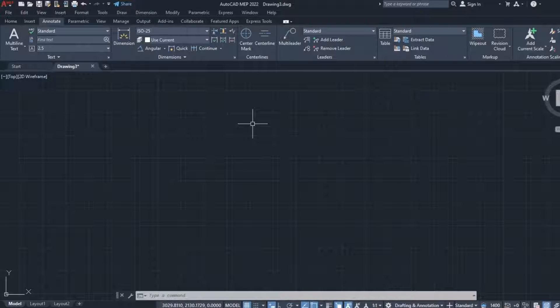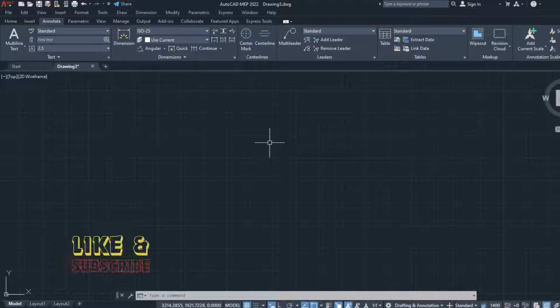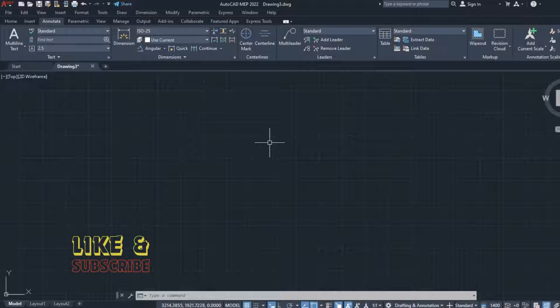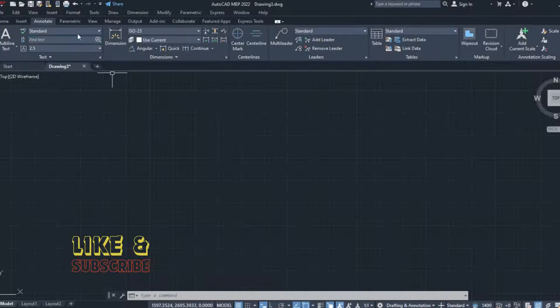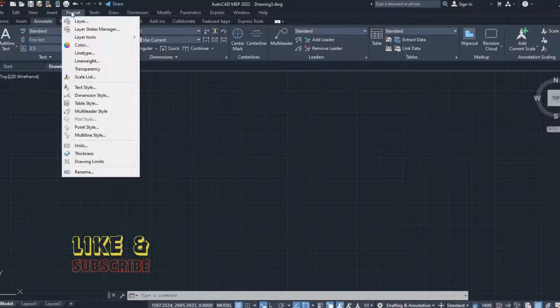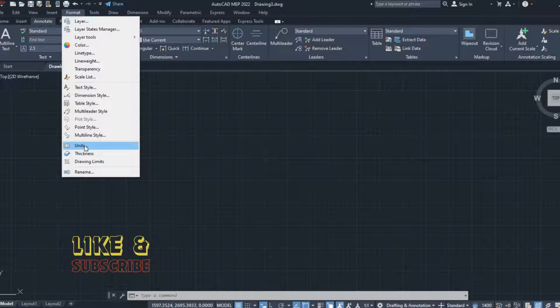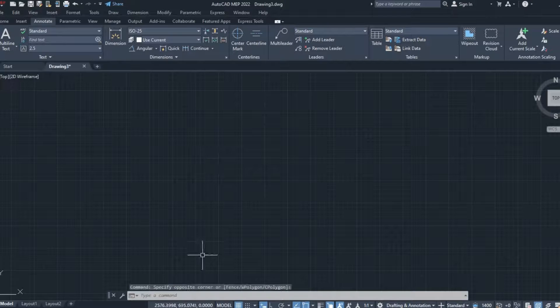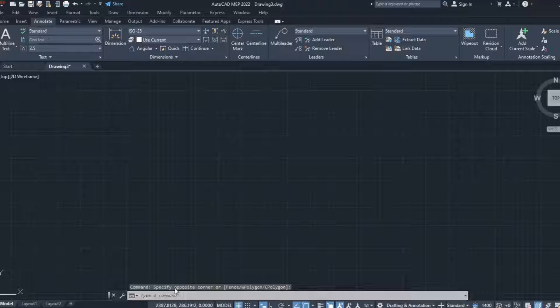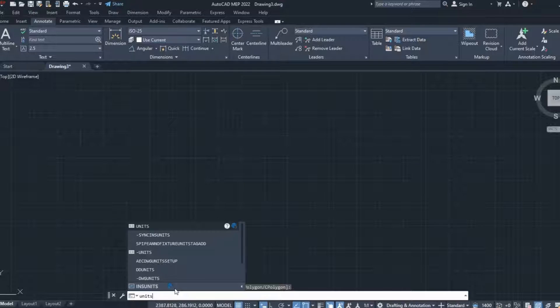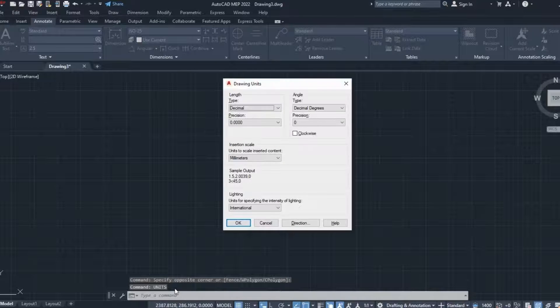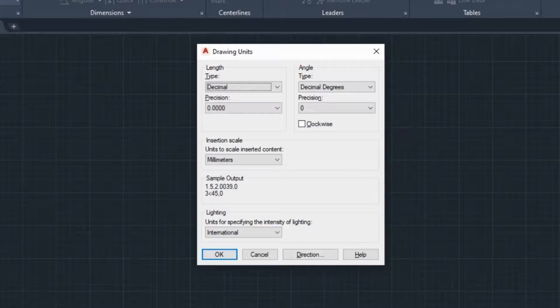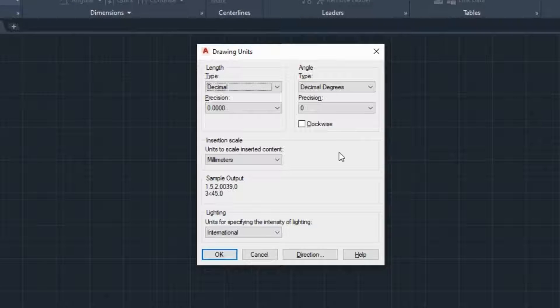Before I begin to draw, it's crucial to set up the format of the units of the drawing and some details such as the precision of the units of measure. All those settings can be found in the drawing units dialog, which I can open from the format menu by selecting the option units. In case you are not sure where to find the option units, you can always type the word units in the command line and then press enter.